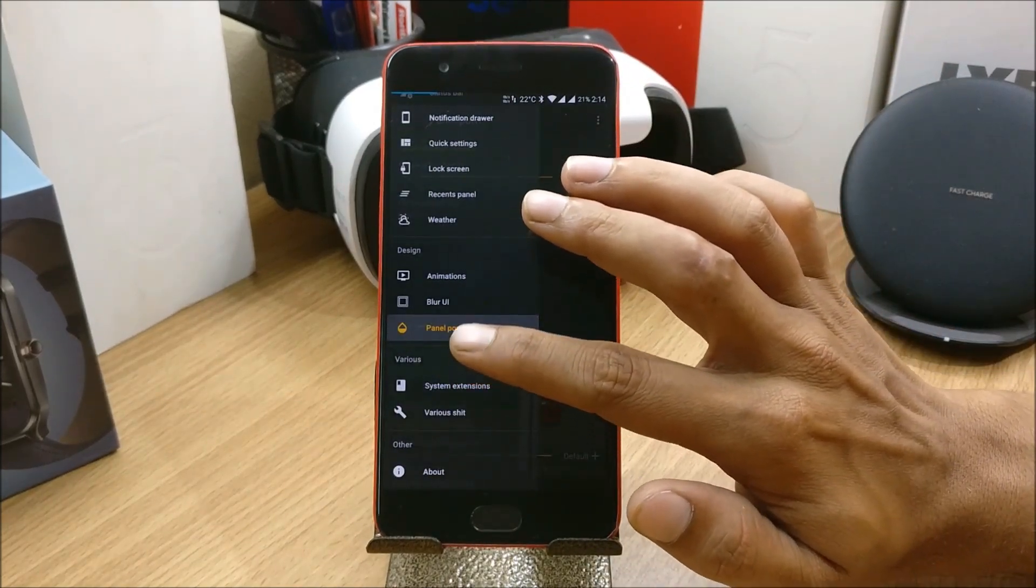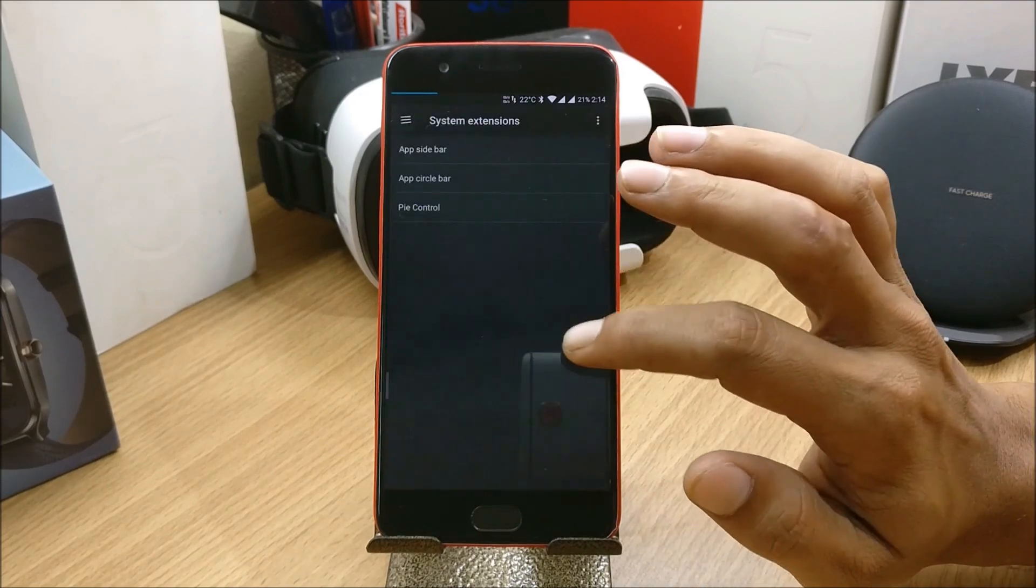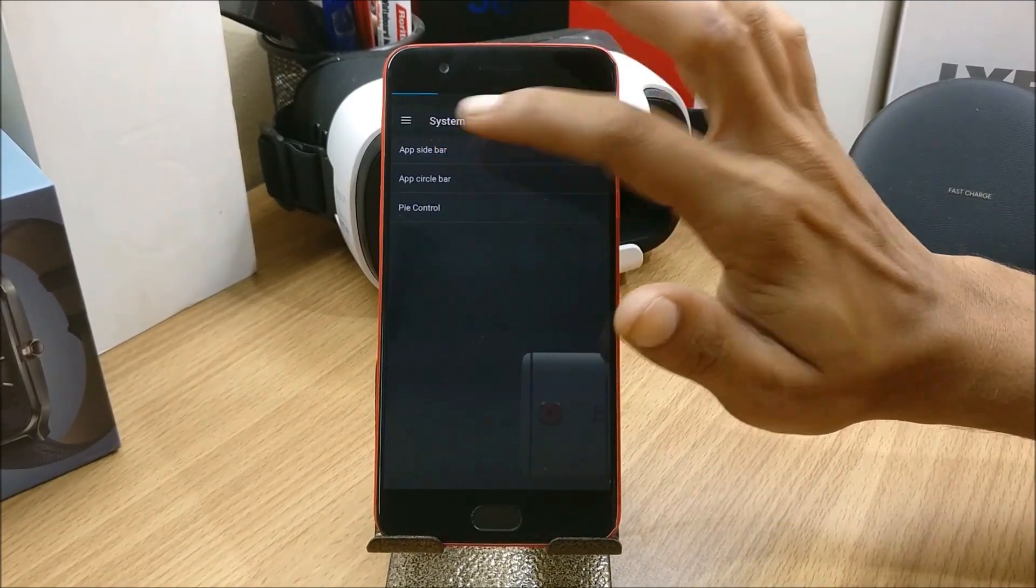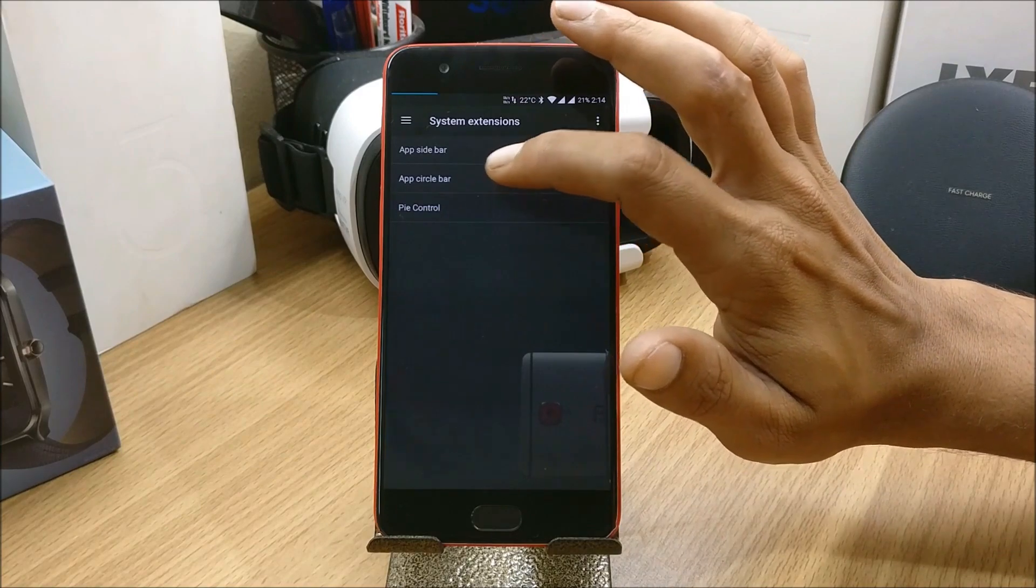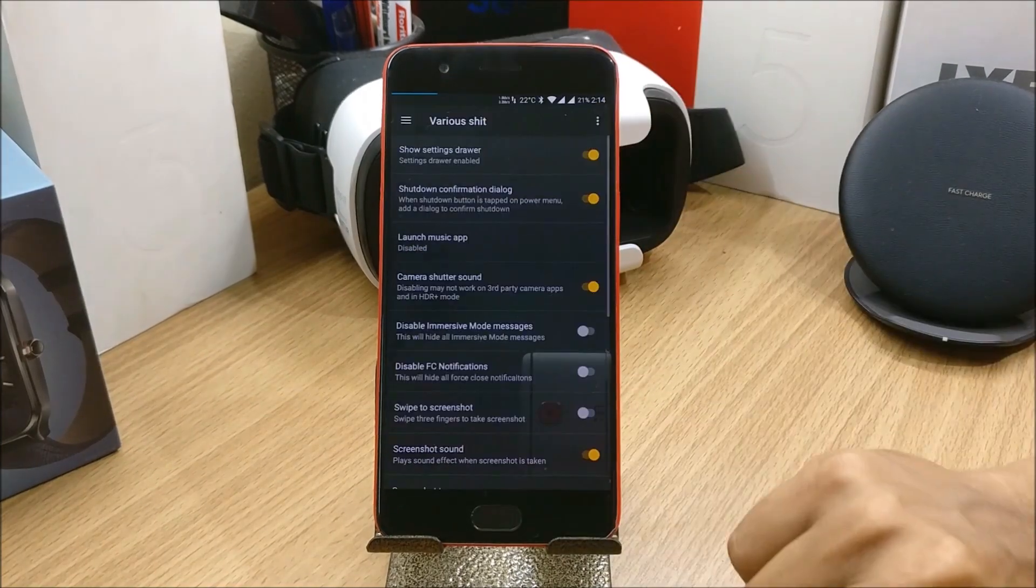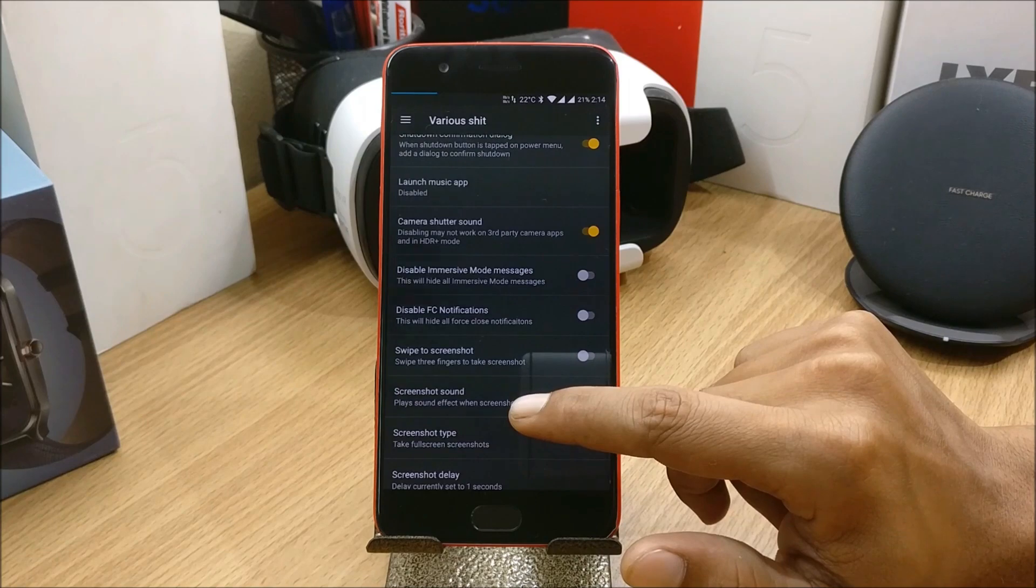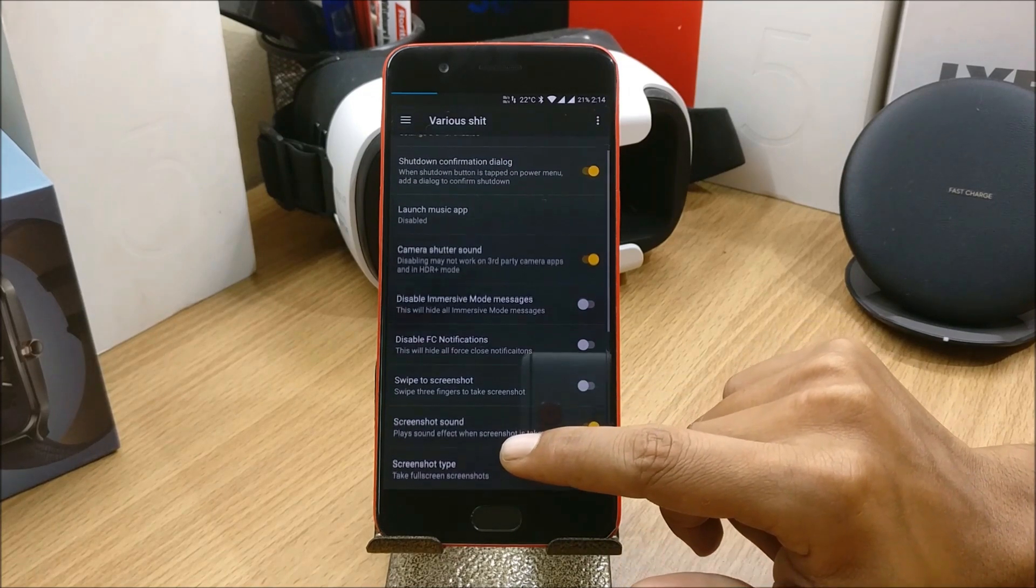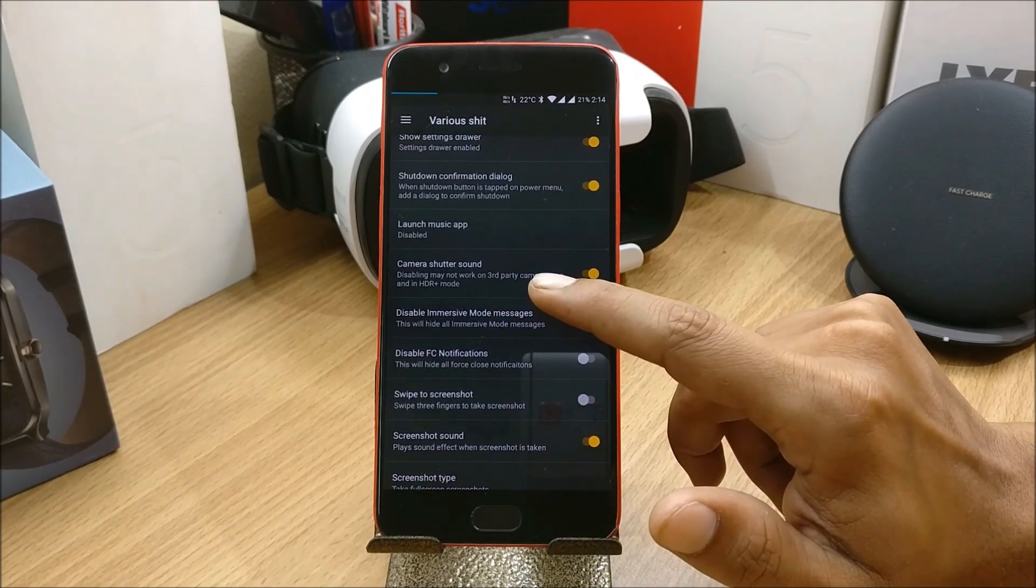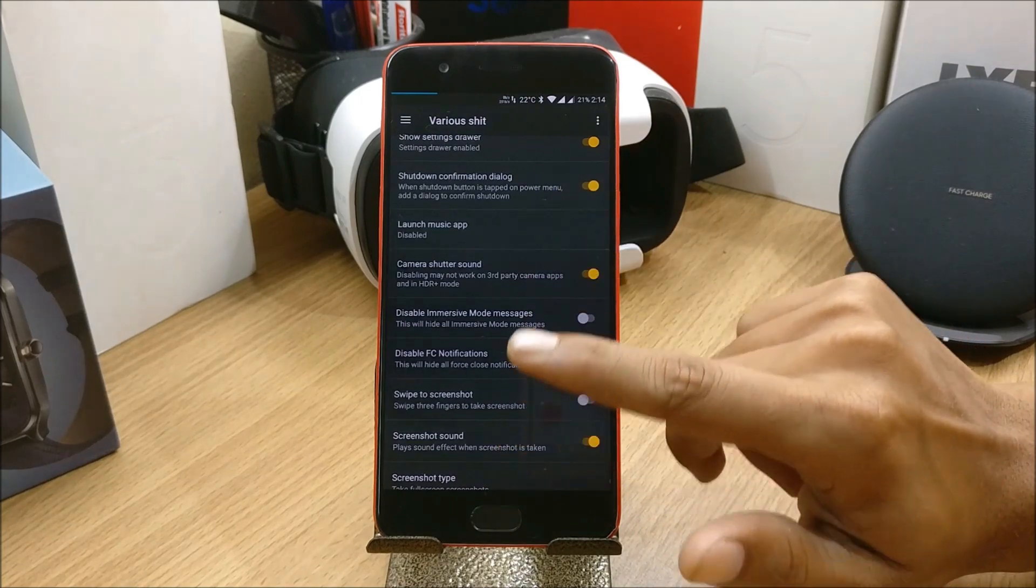In this you have tweaks for quick settings. These are the customization options available. You also have an option for Various. Like system extension, in system extension you also have pie control, app circle bar, app sidebar.